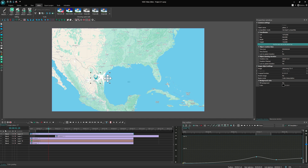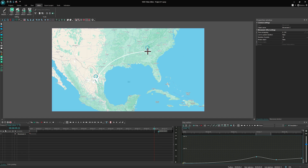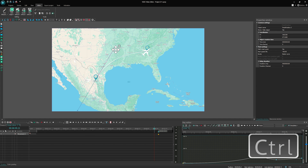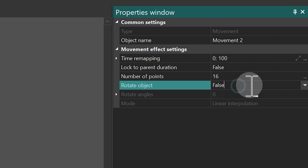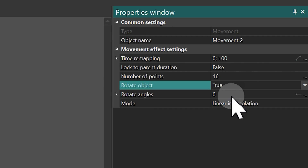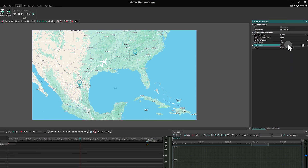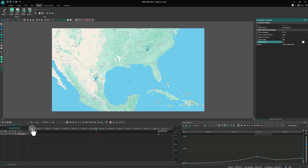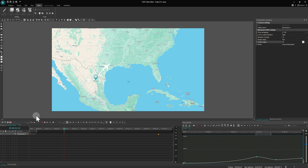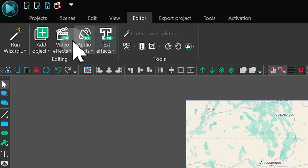Now for some air dynamics. Let's add a movement and enable Rotate Object True in the properties to ensure that our airplane moves along with the curve. A slight adjustment is required — the aircraft needs a minor rotation for optimal alignment, so let's adjust the Rotate Angles parameter. To adjust the size of the airplane, let's add a zoom effect and reduce it a bit.